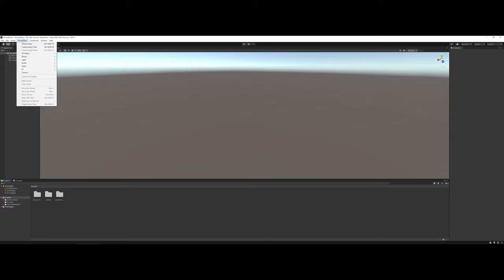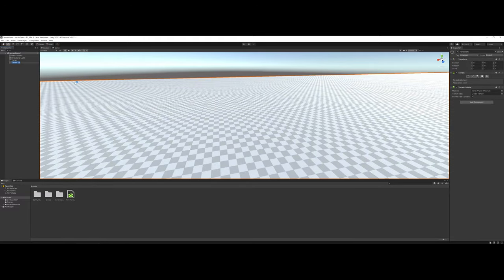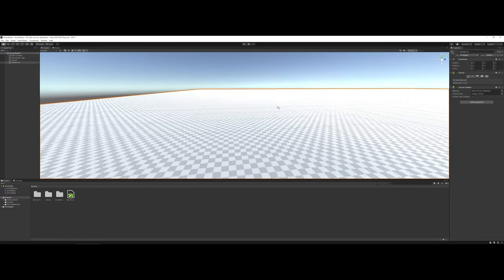This can be located under Game Objects, and if you go to 3D Objects, you will want to select Terrain. When working with terrain, the first thing you should notice is that they're extremely large.